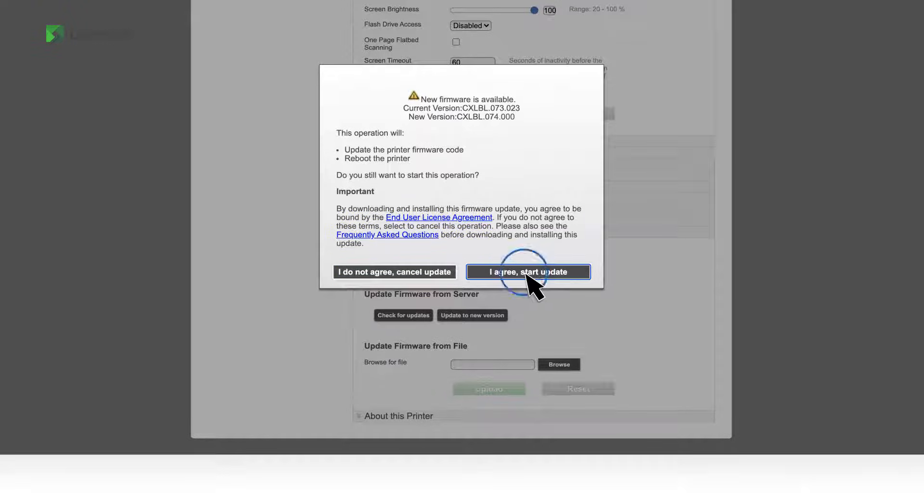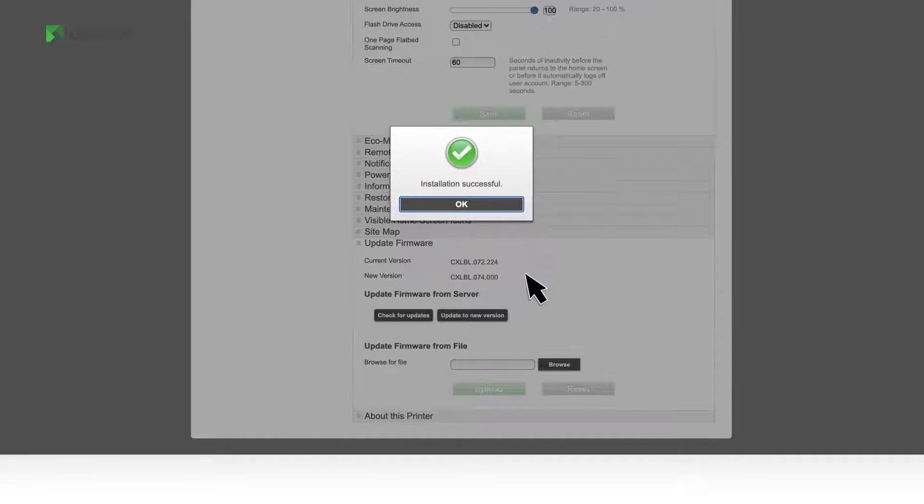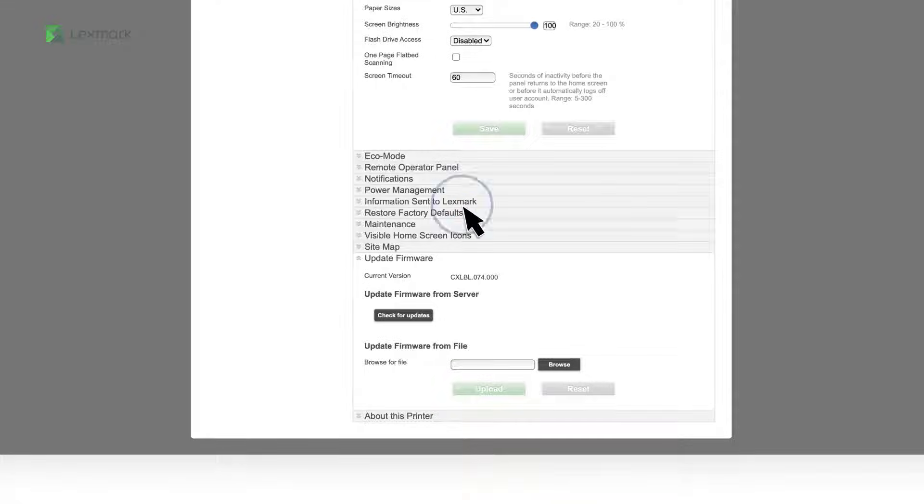Click I Agree, Start Update, and then wait for the printer to complete the firmware update.